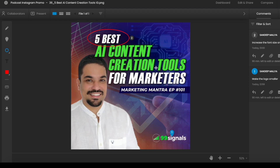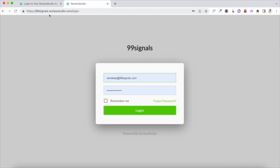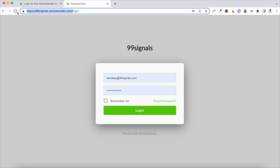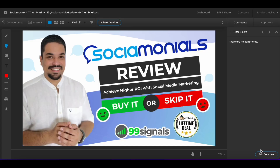To get started, you just have to enter your account domain — preferably your company name, the name of your blog, or the name of your agency, whatever works for you. Once the domain has been created, anyone from your team can access this subdomain in their browser and log into their individual Review Studio dashboard with their login credentials.